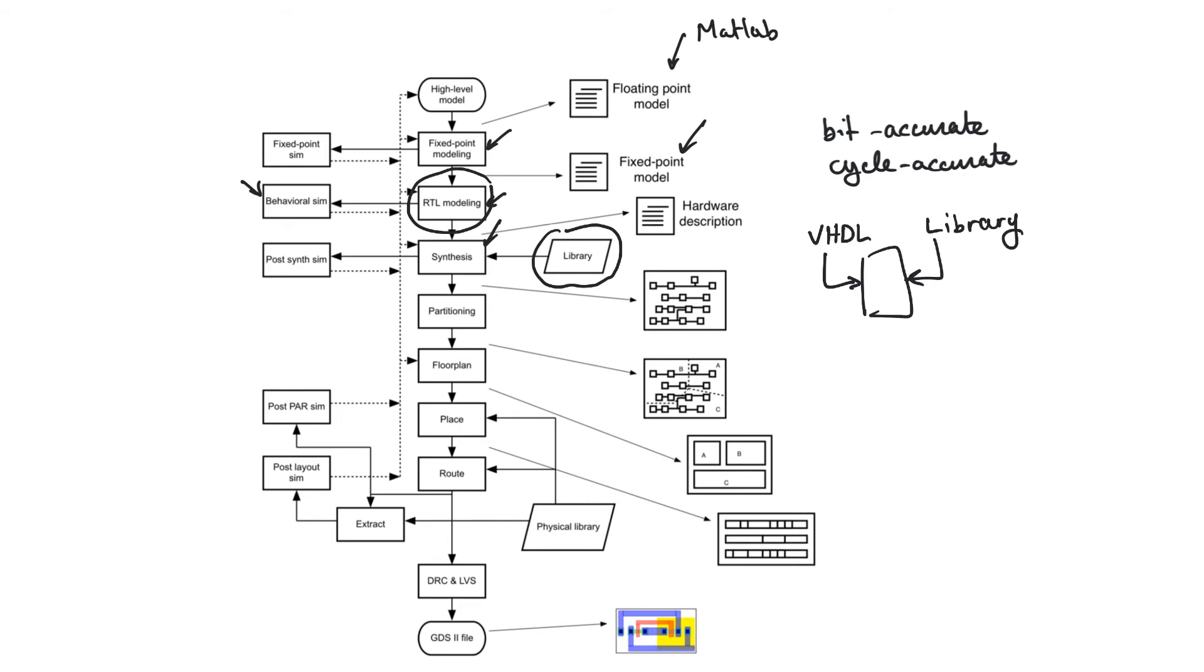So the output, the main output from synthesis is still a VHDL file. This VHDL file is called the netlist and it contains instantiations of standard cells that exist in the library. And the connections of these standard cells with each other so that they perform the function that the VHDL model performs.